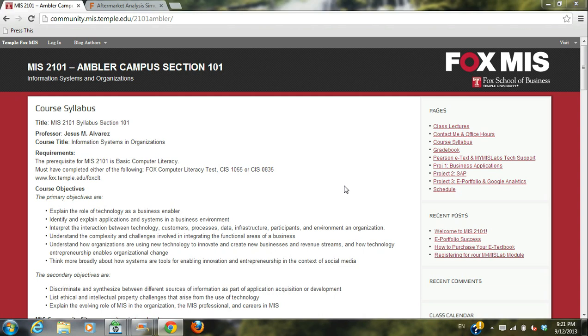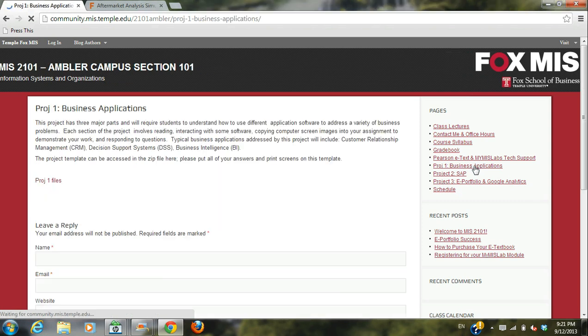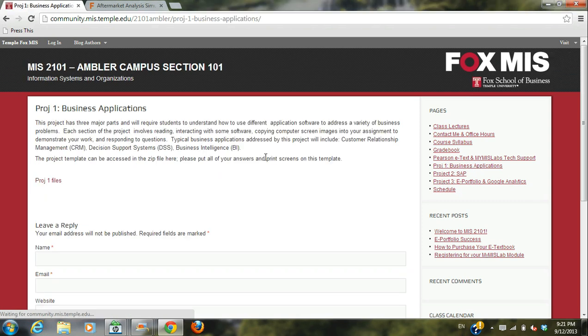Hi everyone. Today we're going to be taking a look at Project One. Let's start at our home page, our community site. If you look on the right here, you will see Project One. Open the link.